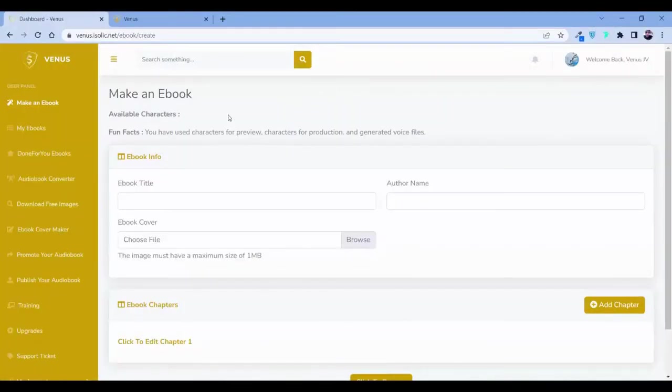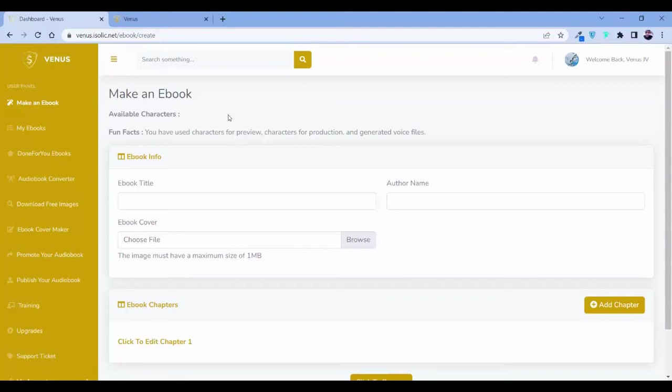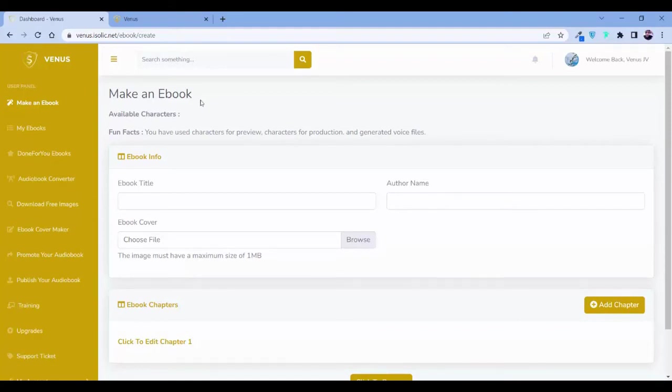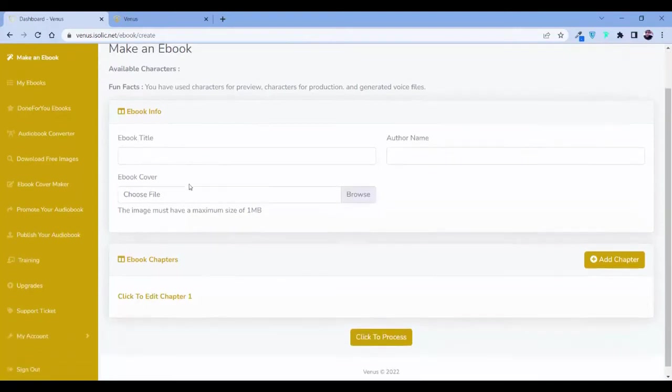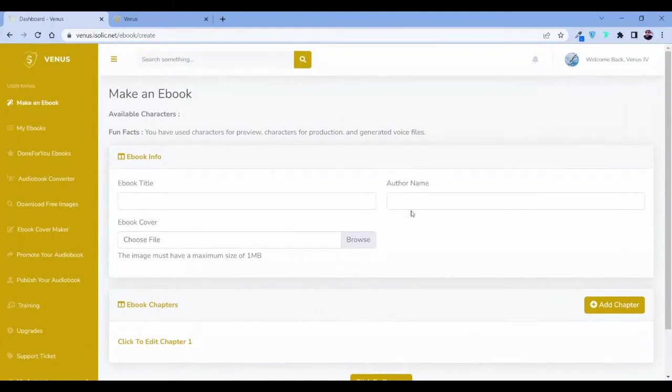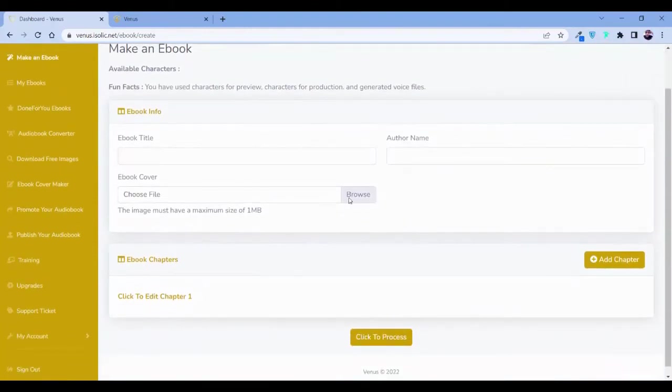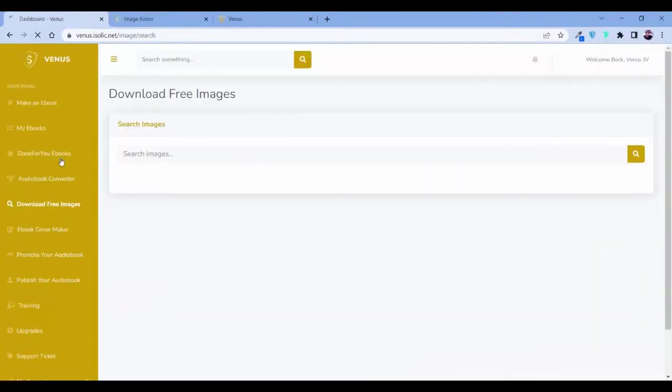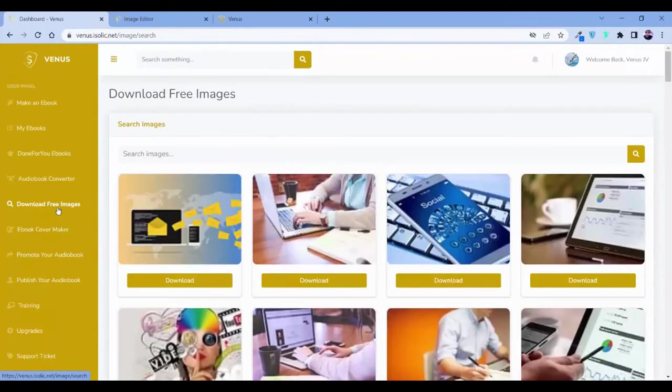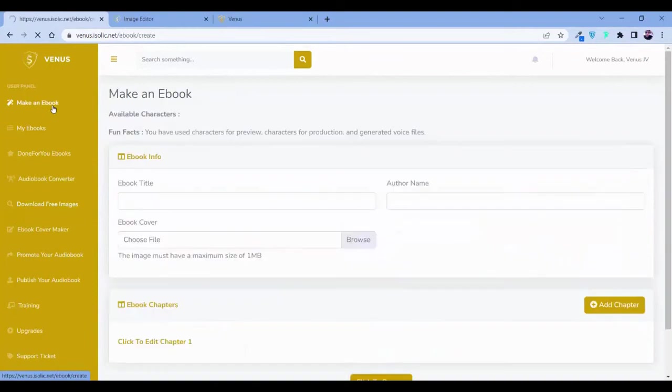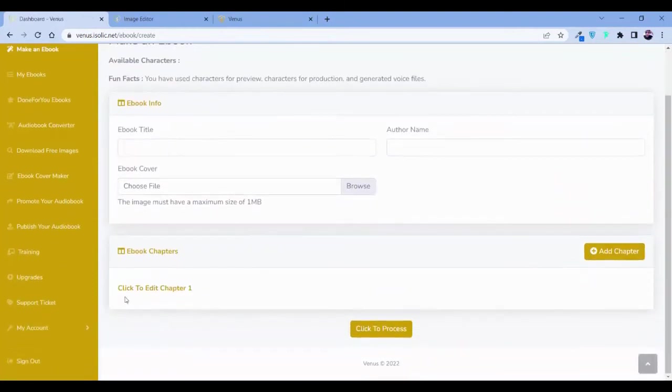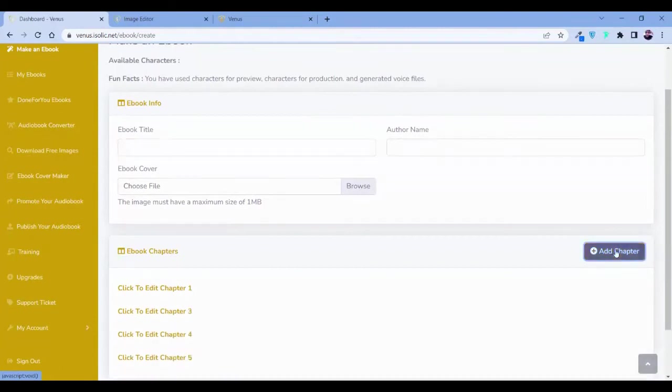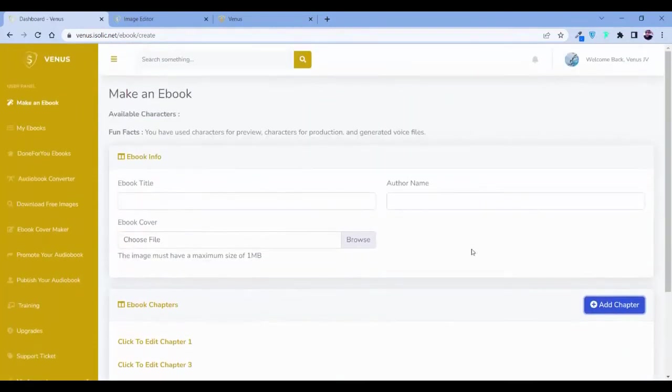So the whole thing will be done in two simple clicks. On click one, you have to find the ebooks and turn them into an audiobook. Now, how you can make an ebook? Just go over here on Venus. And in this make an ebook option, you can find this option where you have to put the ebook title, author name. You have to choose a book cover. Here we have also mentioned how you can create a book cover with our image editor. And also, there is a free image download option by which you can download image for your cover. So once you are done with your ebook cover, then you have to put the chapter. And once you are done with your chapter, then you can find your ebooks over here.